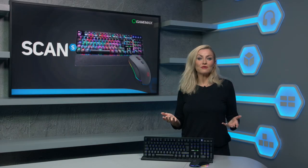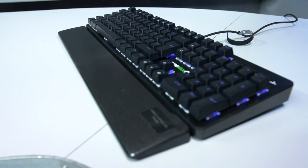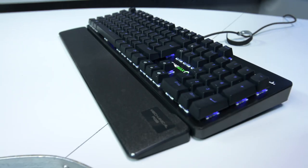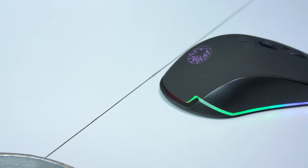The GameMax Strike range includes the Strike RGB gaming mouse and the Strike mechanical gaming keyboard, both of which offer fantastic value for money.